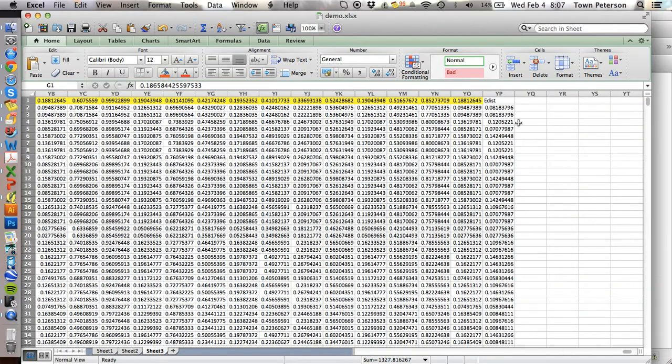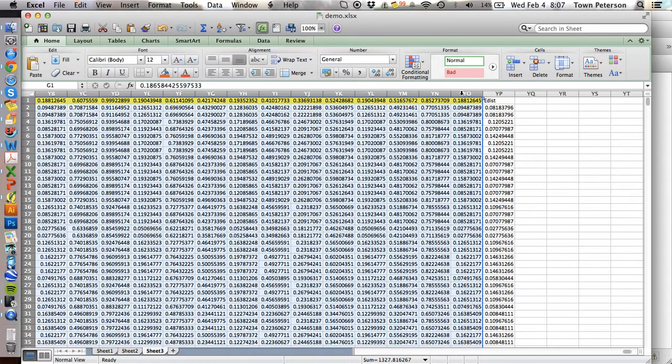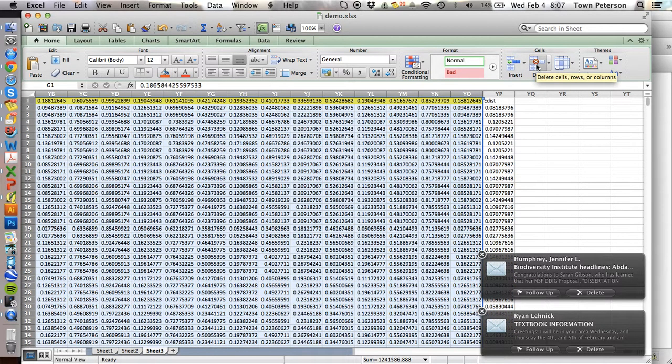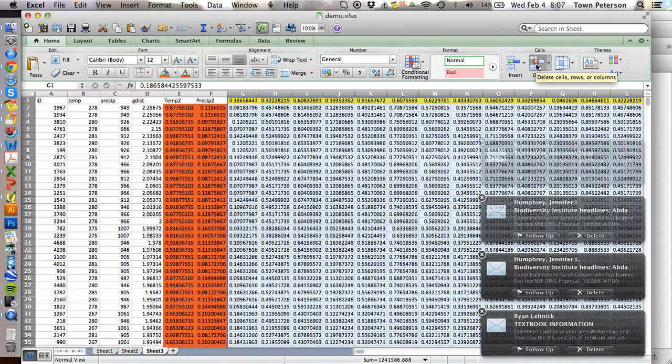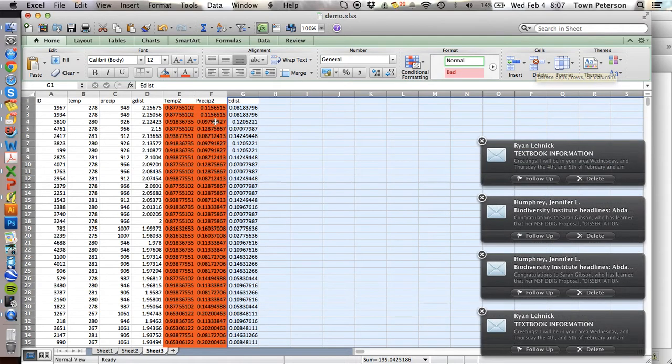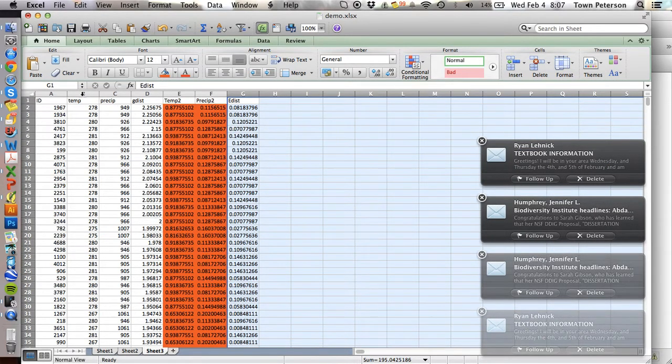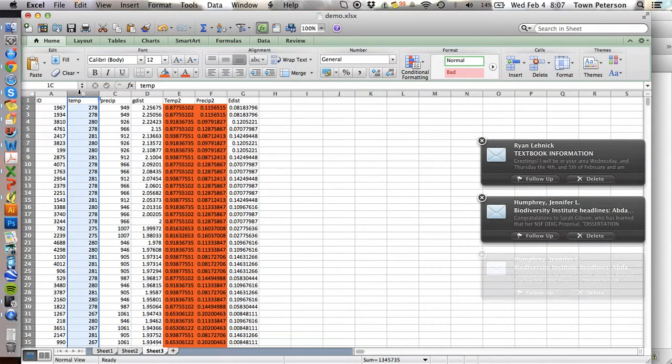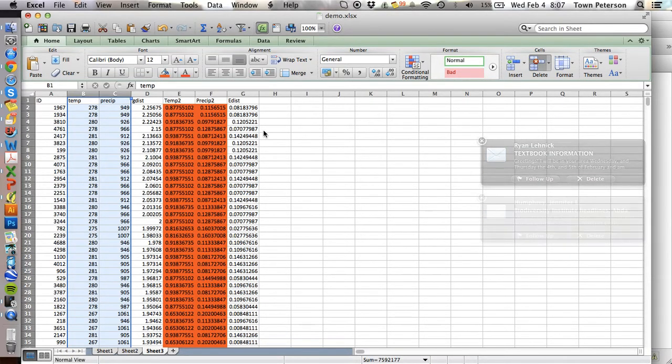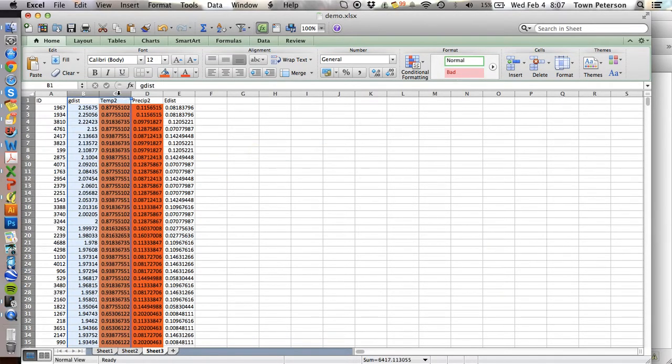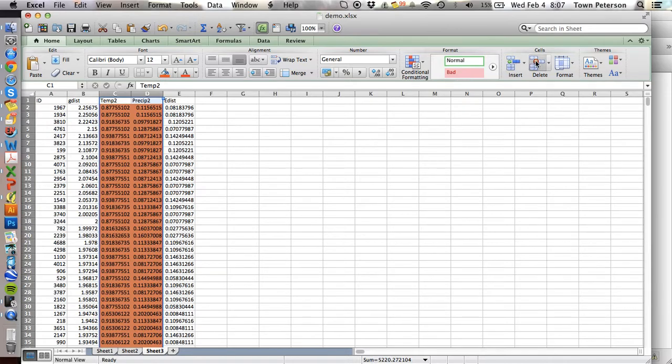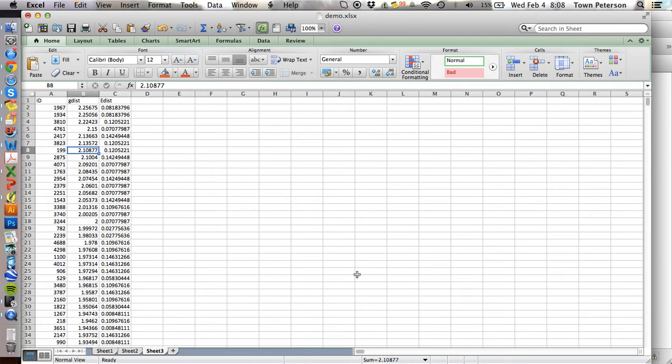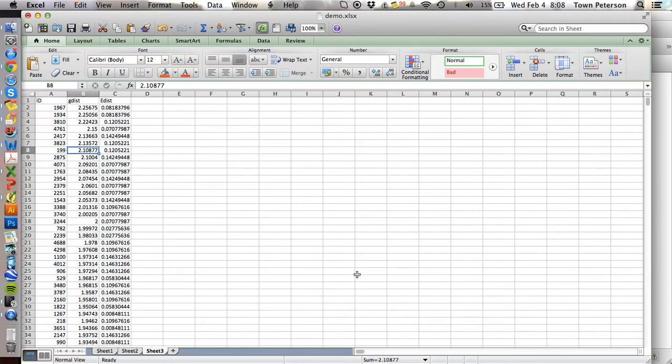There we go. Now we're going to go all the way over to the end, and we're going to get all the way out to column YO. And now guess what, we have our final table, or almost final table.